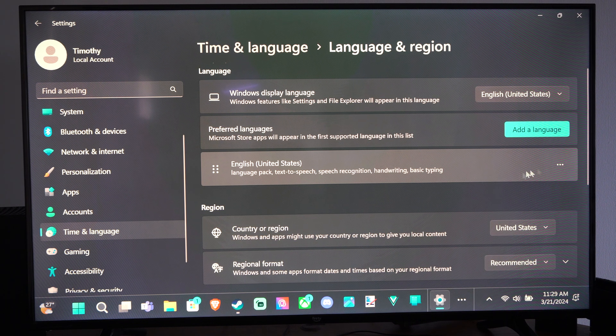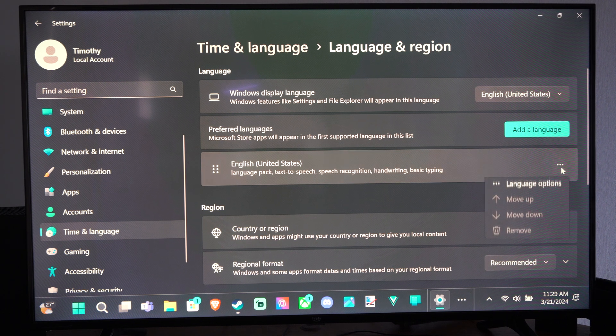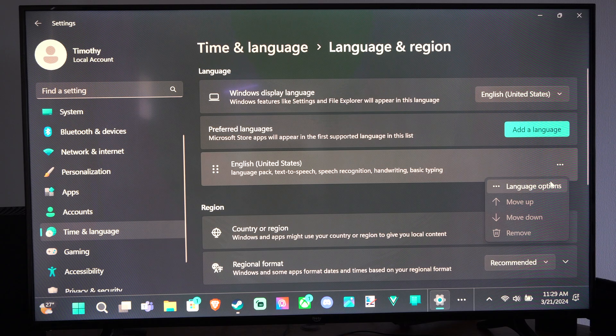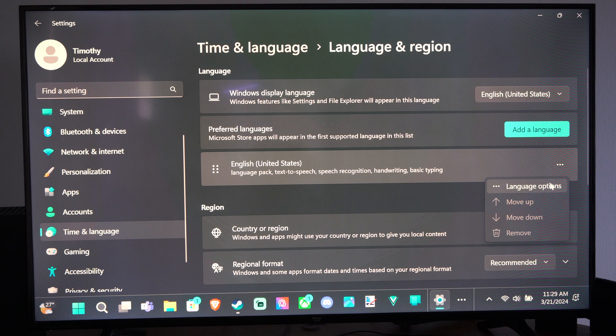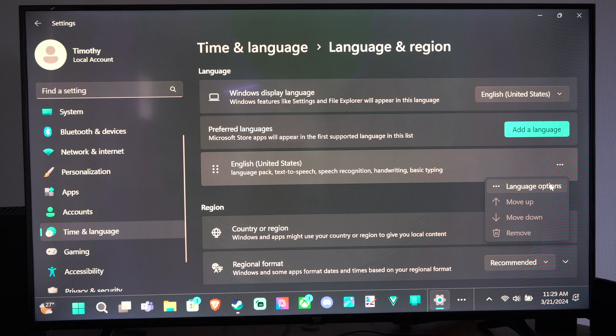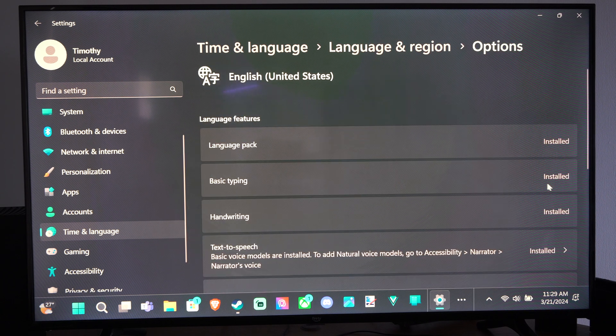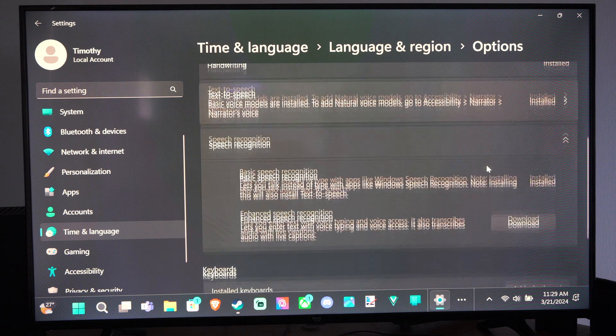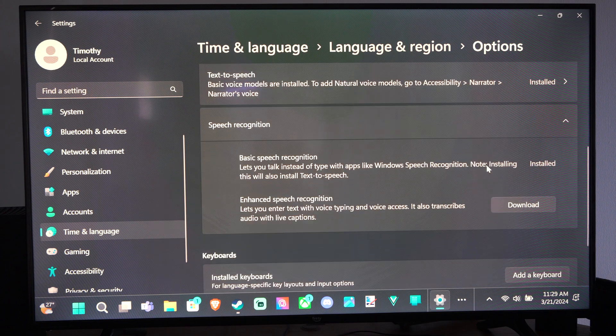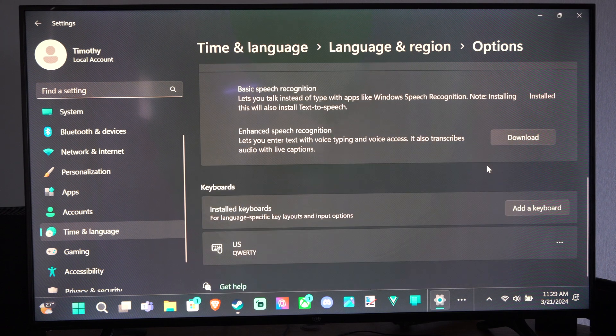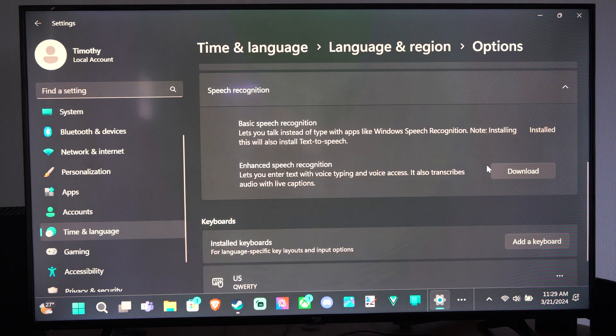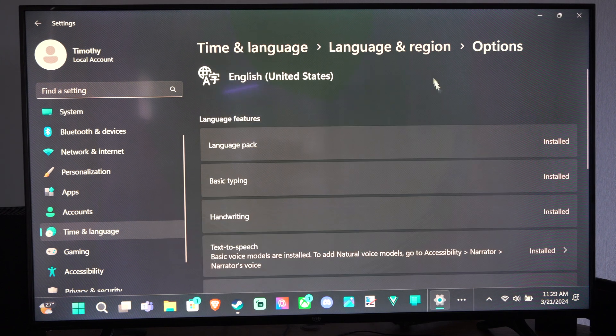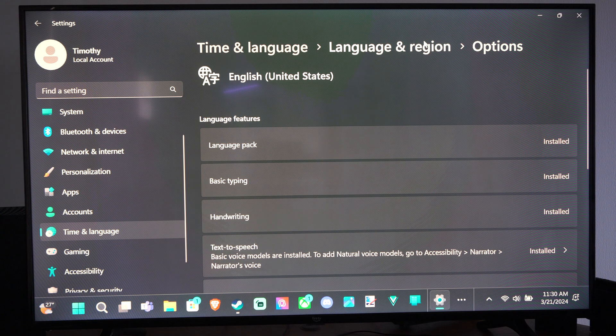We can download different language packs. Here are the language options specifically for United States. Once we download a new language, this is what we can access. We can switch over to the keyboard. Let's go back.